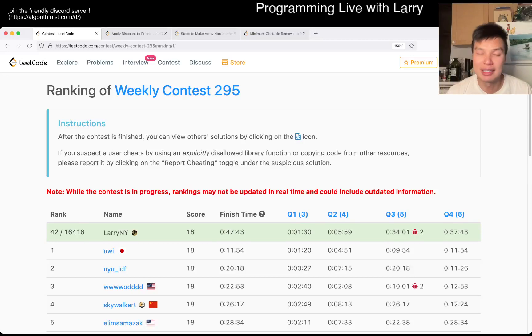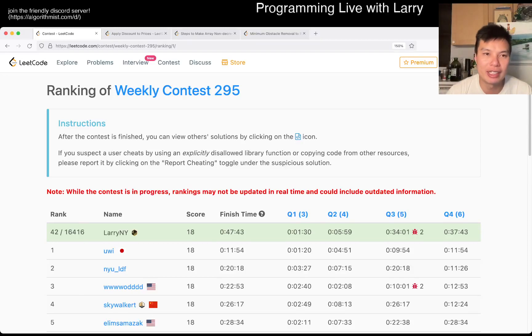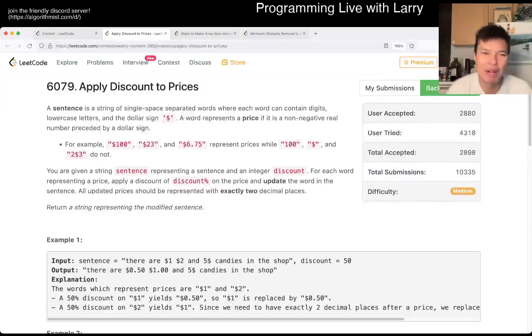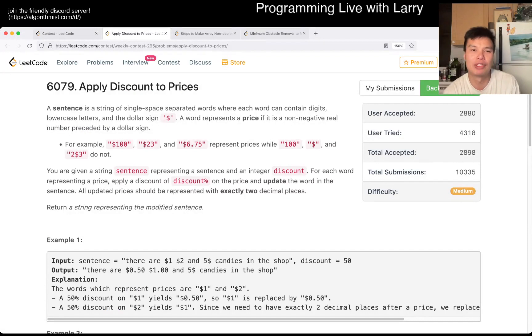Hey, hey everybody, this is Larry. This is me going with Q2 of the Weekly Contest 295: Applied Discount for 2 Prices.